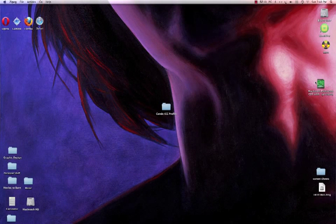Hi, this is Vicki with Condi Systems Technical Support, and today I'm going to show you how to set up your color management on your Macintosh computer for Adobe Illustrator CS5.